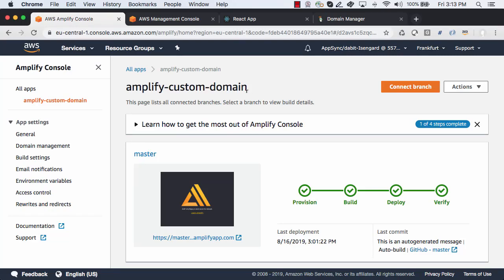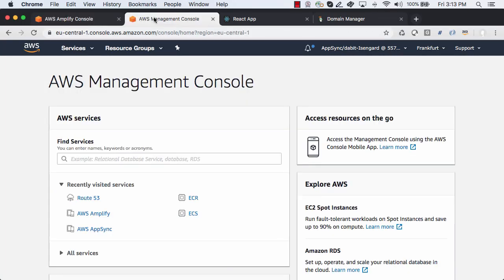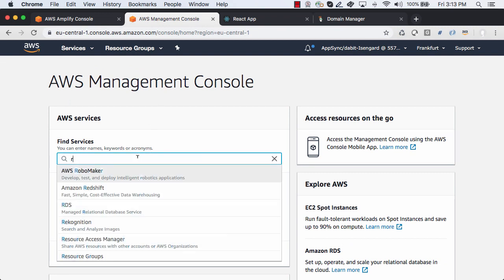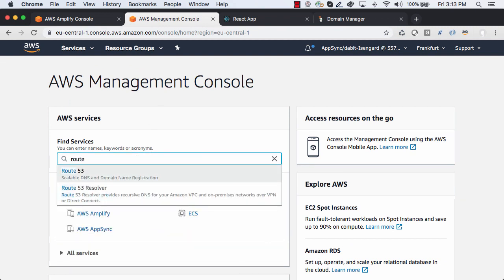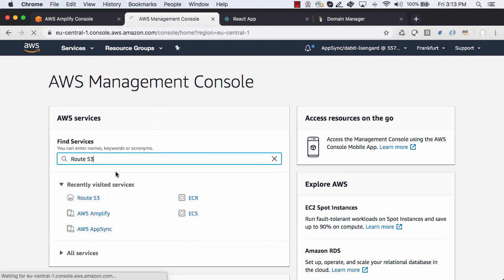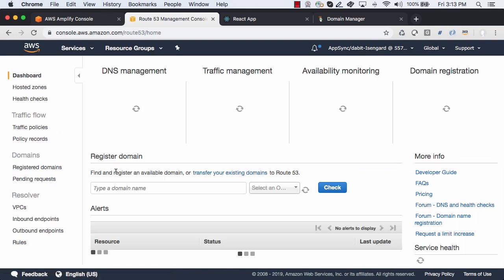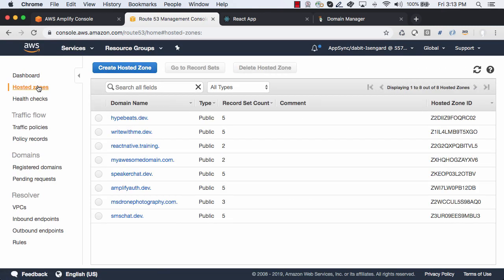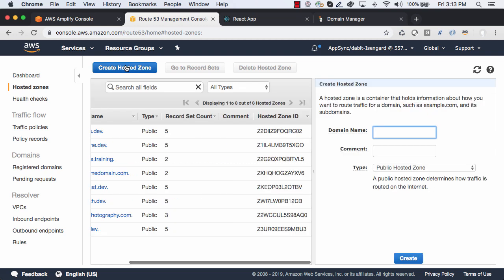We'll first open the AWS Management Console and search for Route 53. In the Route 53 dashboard, we'll click on Hosted Zones and then click Create Hosted Zone.